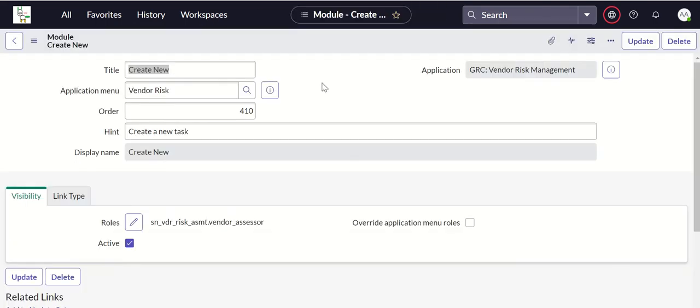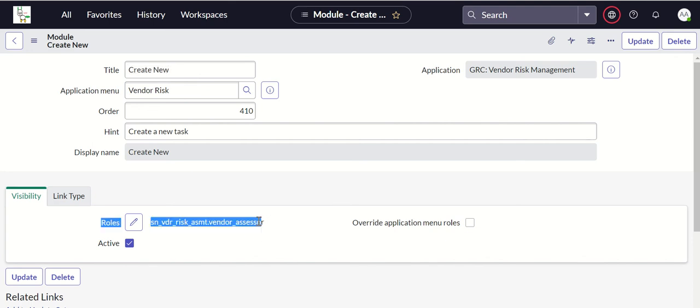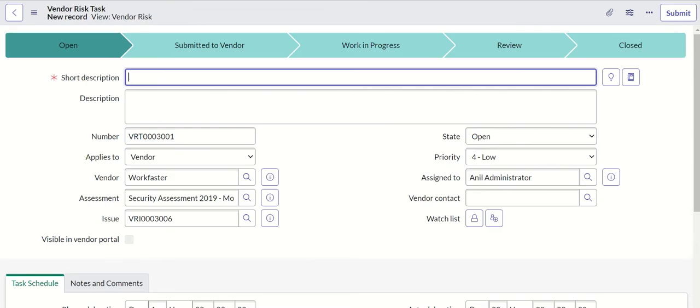If you see here, this is the module and if you see the role sn_vdr_risk_asmt.vendor_assessor, which means to see this module you need this role. And to create a vendor risk task, this is the page that opens up. Test risk task.